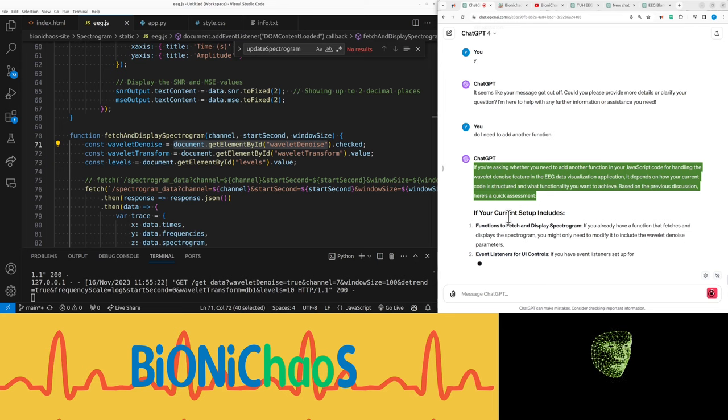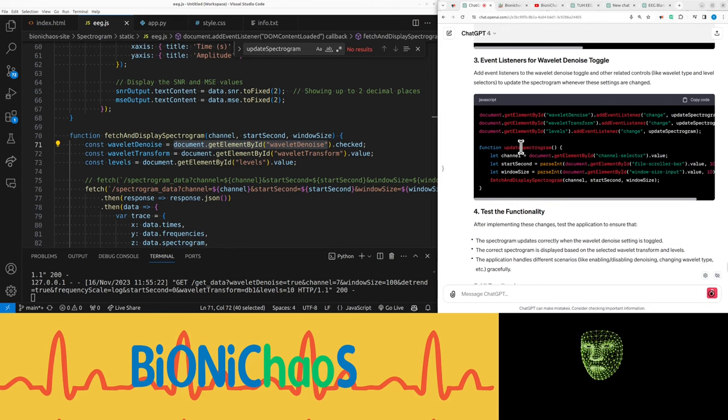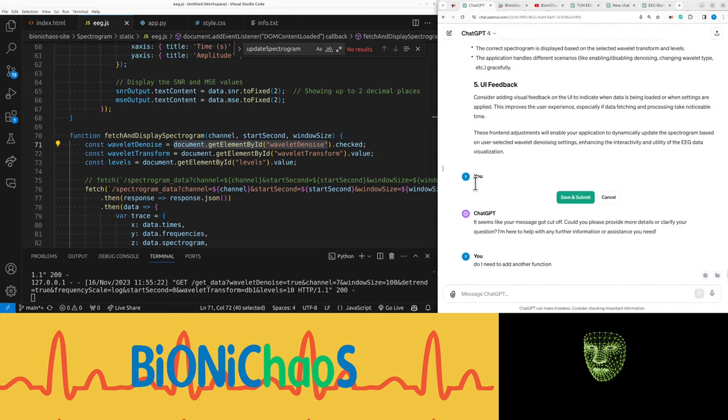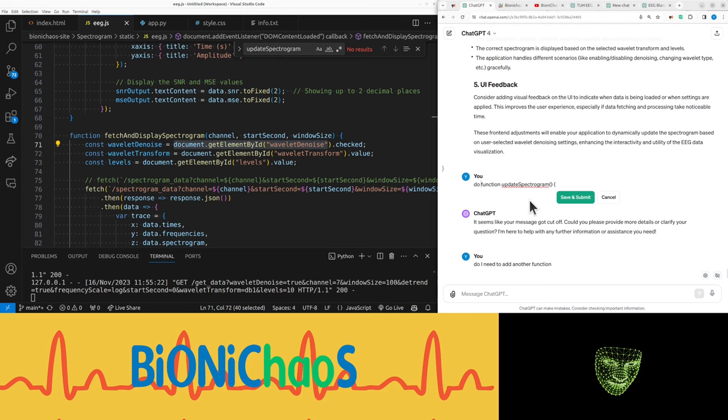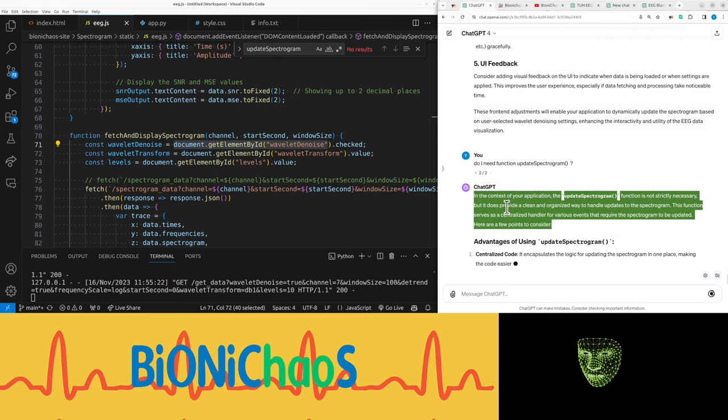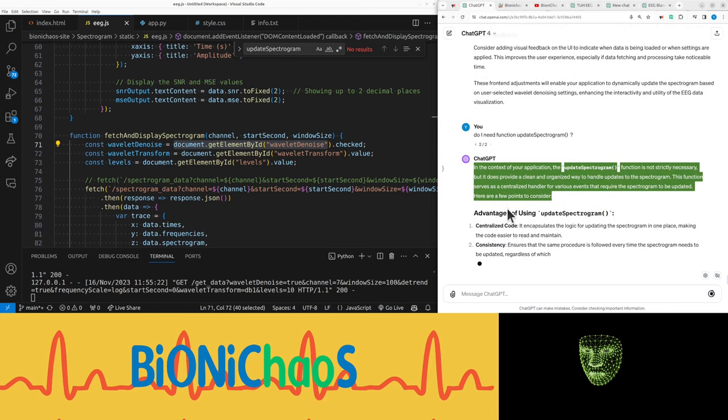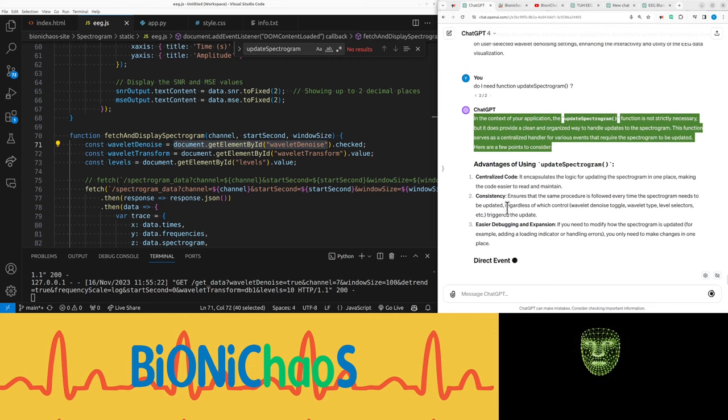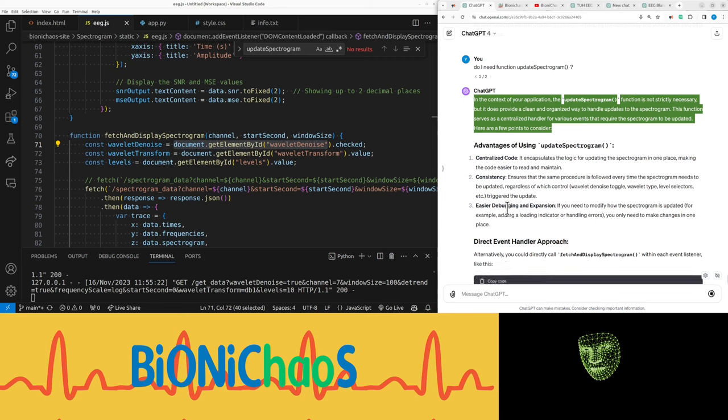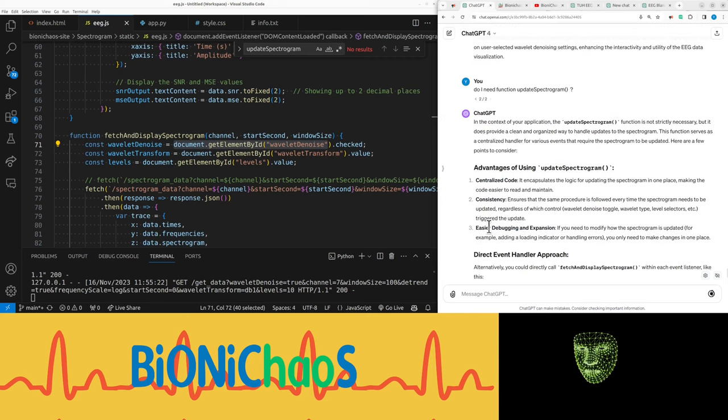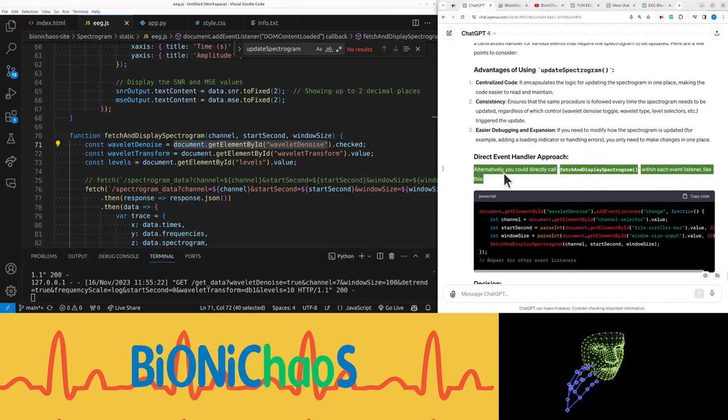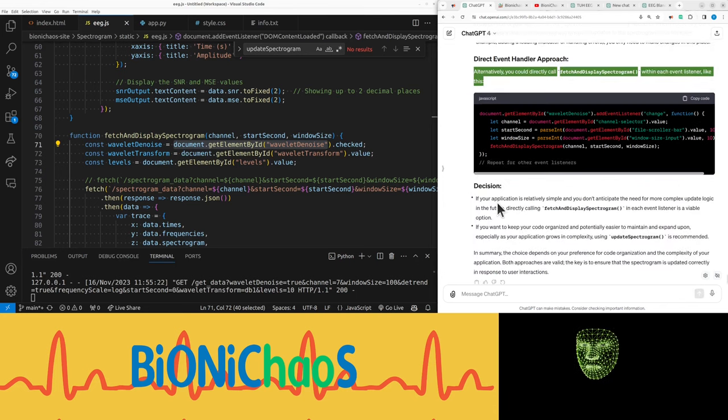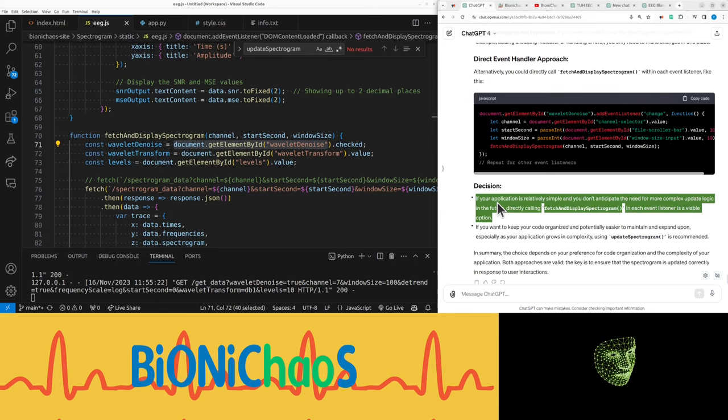Do I have to add another function? If you're asking whether you need to add another function in your JavaScript code for handling the wavelet denoise feature, it depends on how your current code is structured and what functionality you want to achieve. Do I need this function? In the context of your application, the update_spectrogram function is not strictly necessary, but it does provide a clean and organized way to handle updates to the spectrogram. It serves as a centralized handler for various events that require the spectrogram to be updated. It provides consistency and easy debugging.